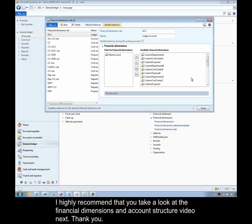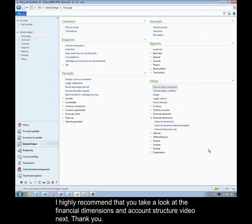So I highly recommend that you take a look at the Financial Dimensions and Account Structure video next. Thank you.